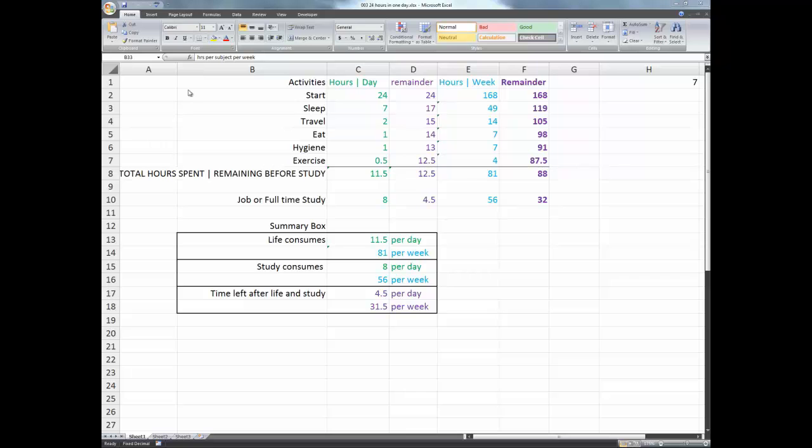Looking at the spreadsheet in front of me, and this is something I want you to do once you've completed this video, either with a scratch pad or an Excel sheet or whatever you do your maths with, let's just see what we have.